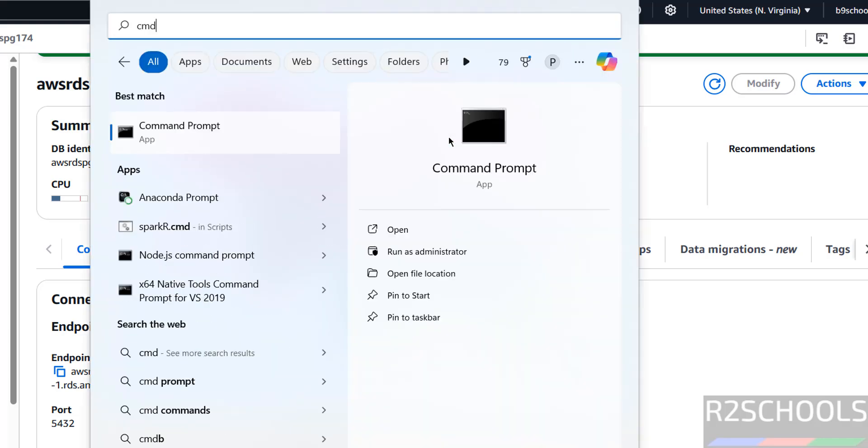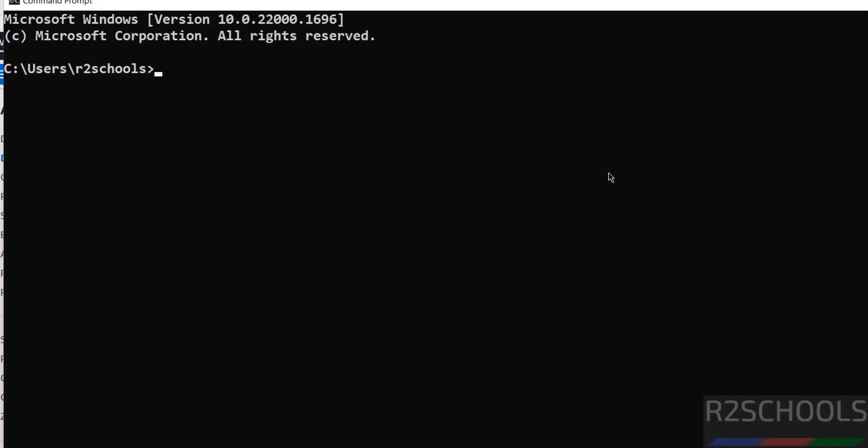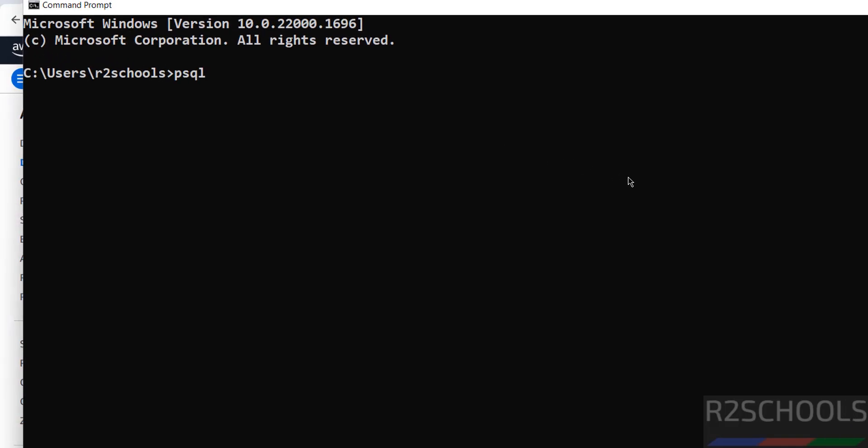Not only with pgAdmin, we can also connect with the PostgreSQL client. Open cmd. I have already installed psql client. I have installed psql client. We can try to connect.